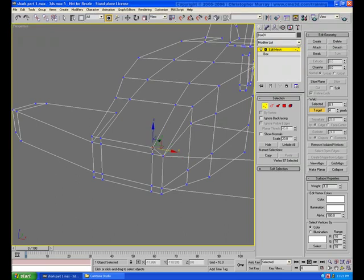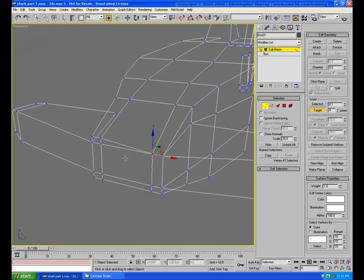So for example, I'll click this vertex, and I'll drag it on top of this vertex, and release it, and that becomes one single new vertex.